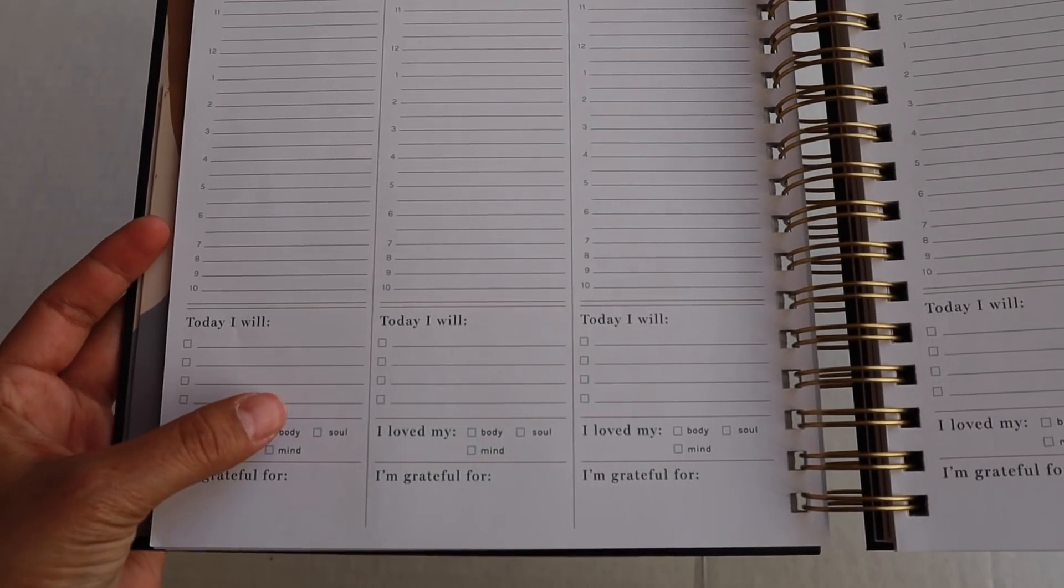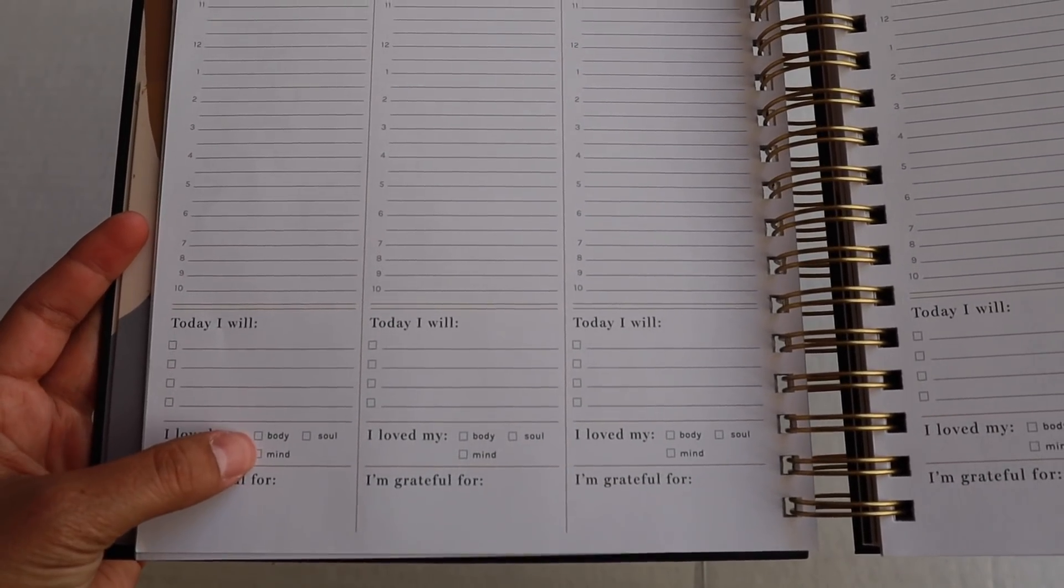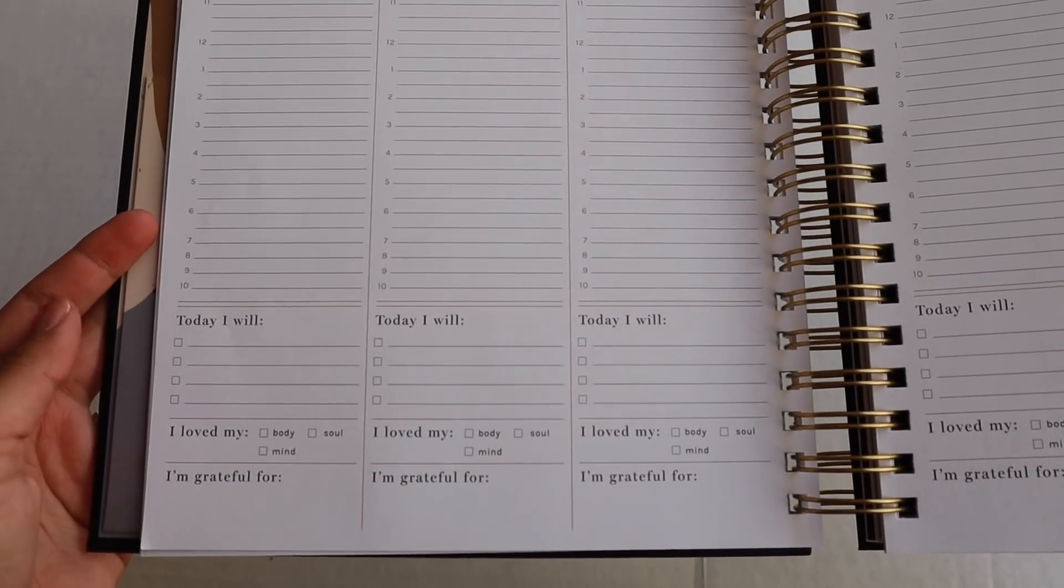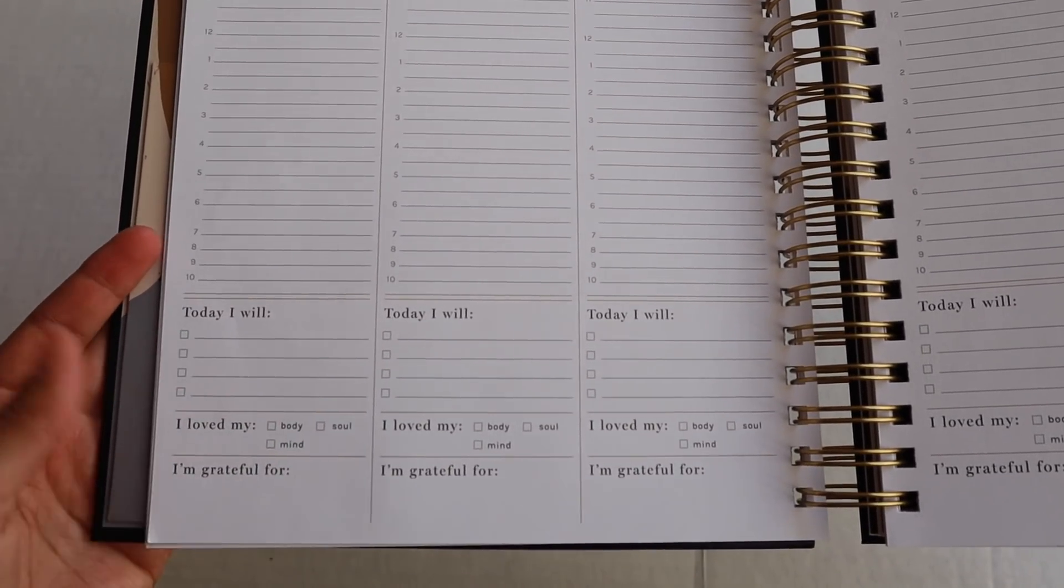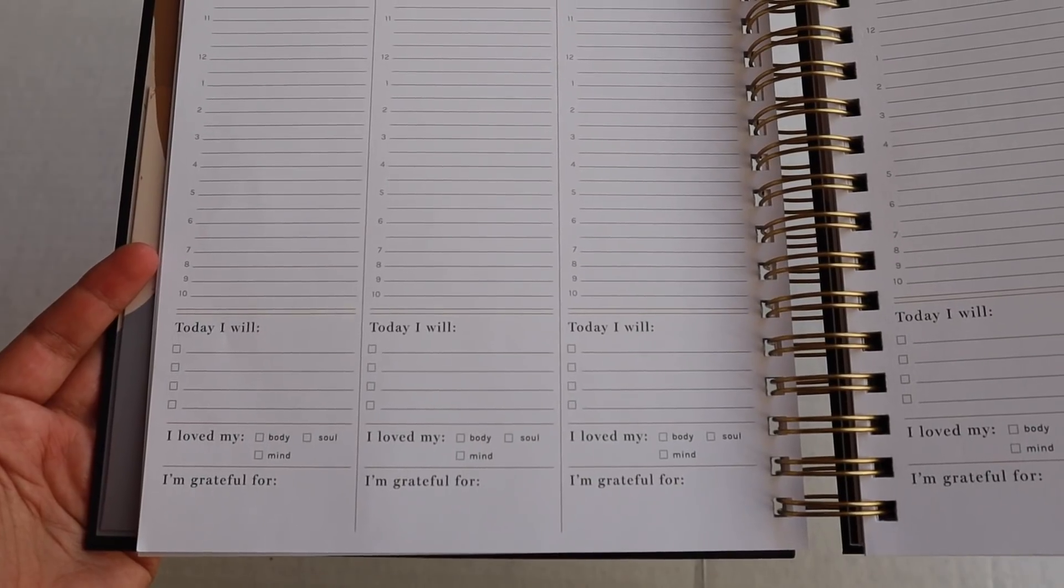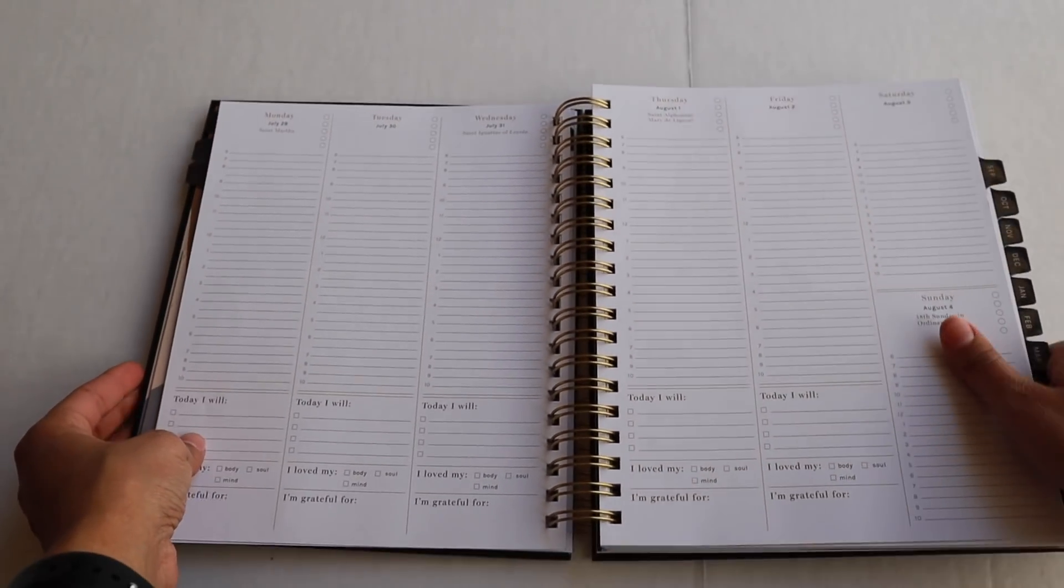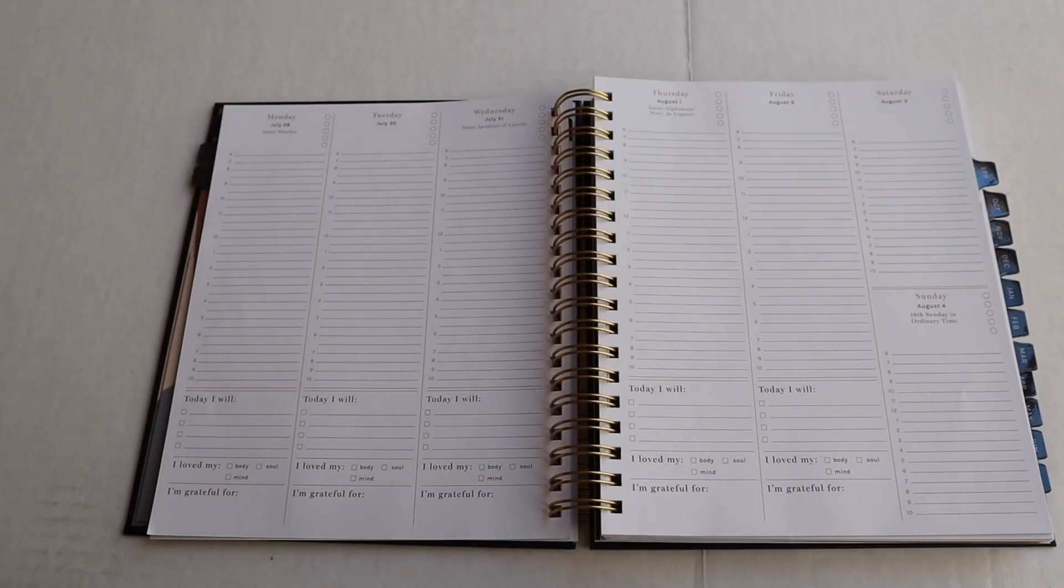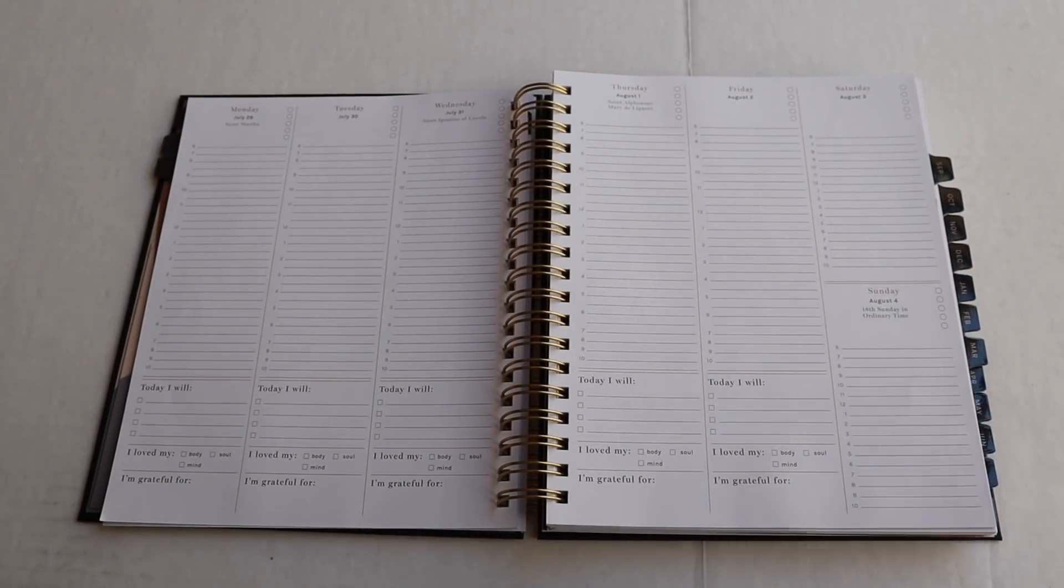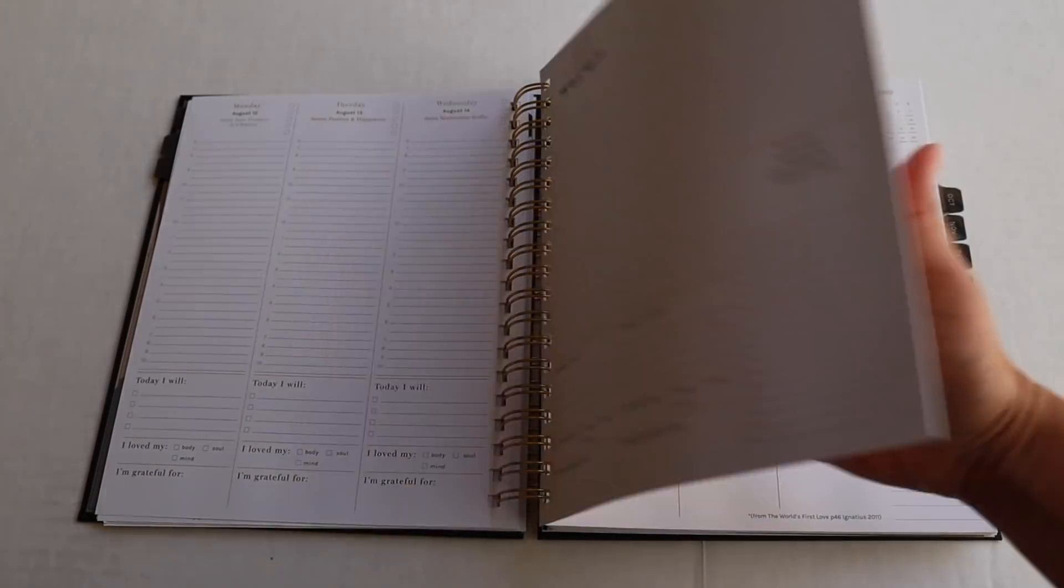We also have three things here to check mark. Today I loved my body, soul, and mind. So that's really, I exercised, I prayed, and I kind of spent some time in reading or really caring for my mind. And then a gratitude section for every single day. So that is what we have in every single day's layout. You'll also find all the saint days, and you'll also see some novena start dates as well. So it's just such an amazing planner to not only help you in your prayer life, but really to walk with you.